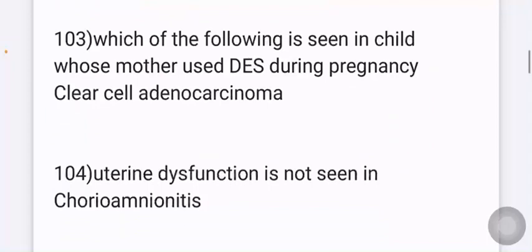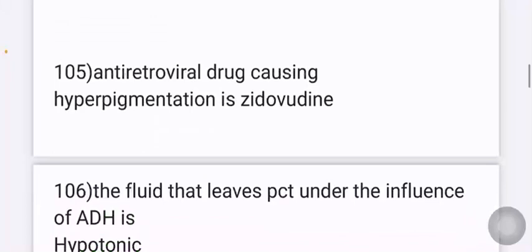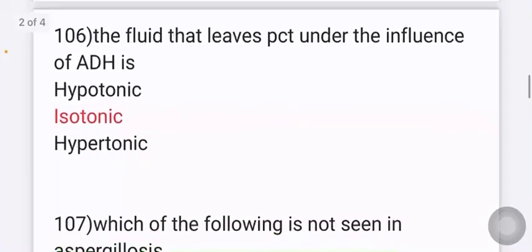Uterine dysfunction is not seen. Options given include multifetal gestation and chorioamnionitis — the answer here is chorioamnionitis. Next: which antiretroviral drug causes hyperpigmentation? Options include zidovudine, nelfinavir, and emtricitabine. The answer is zidovudine.